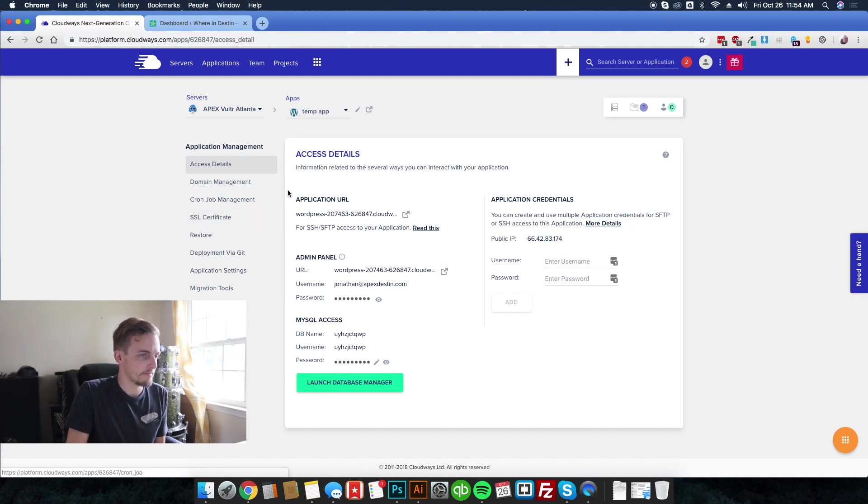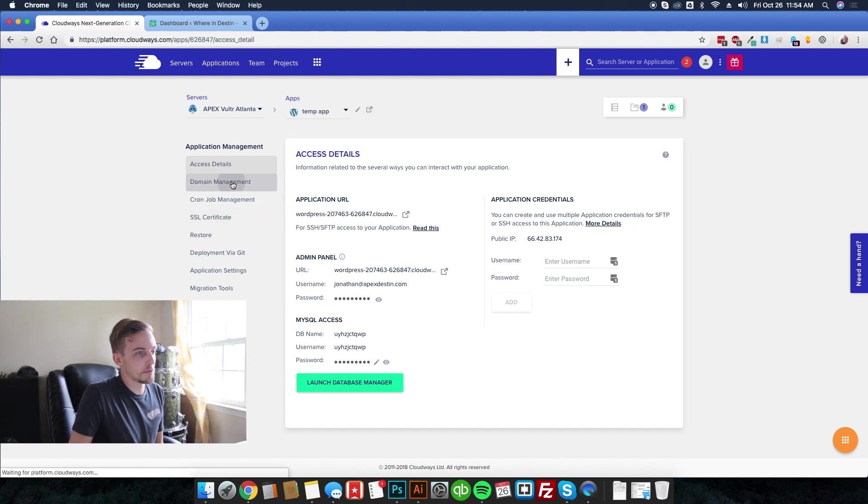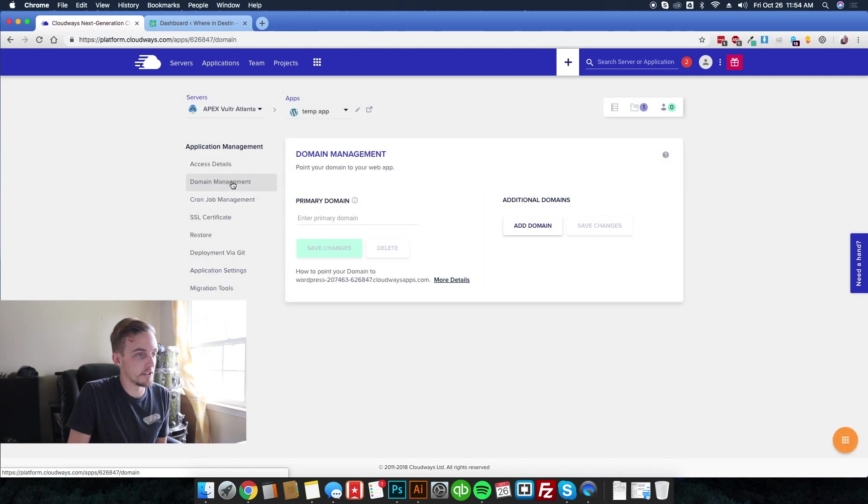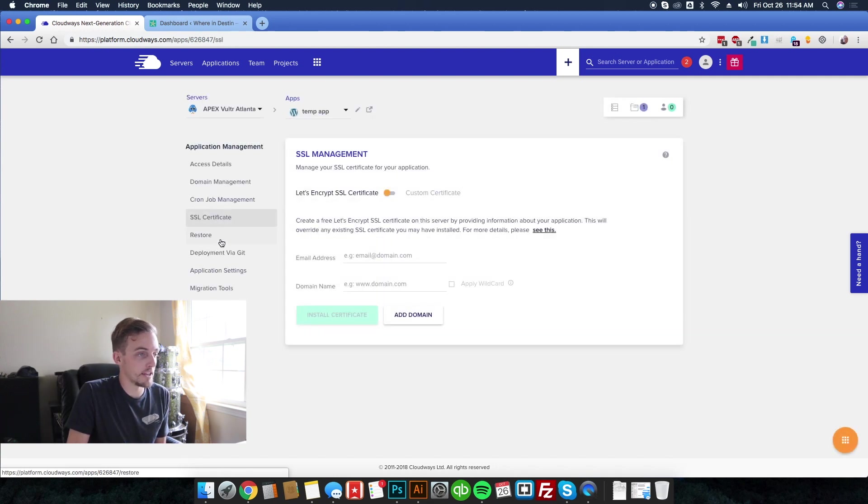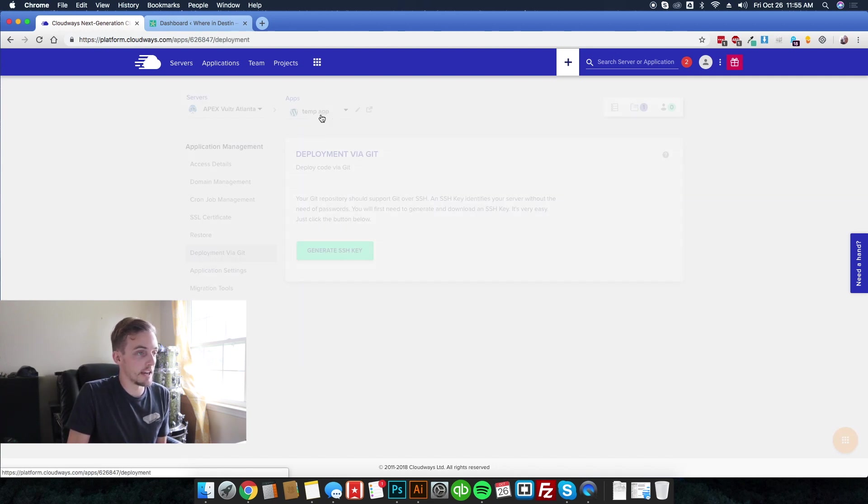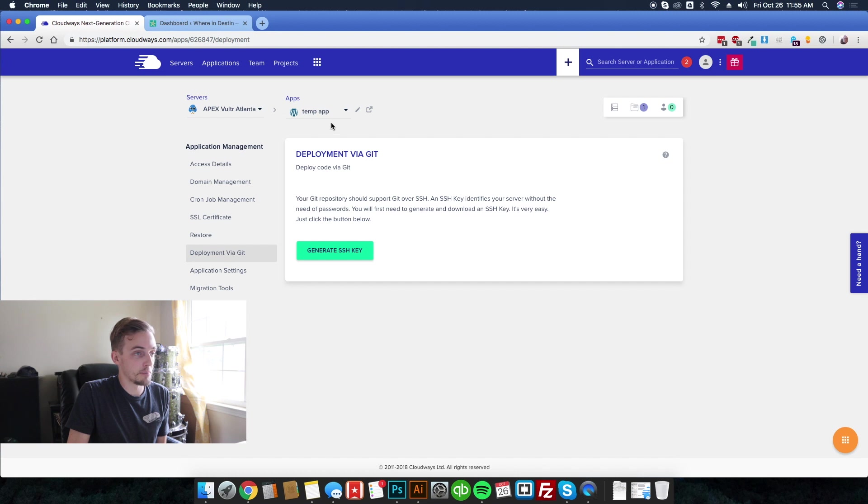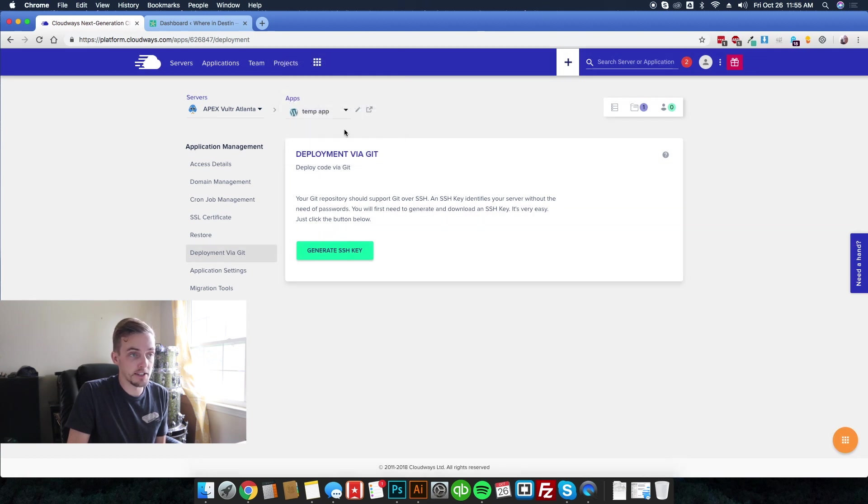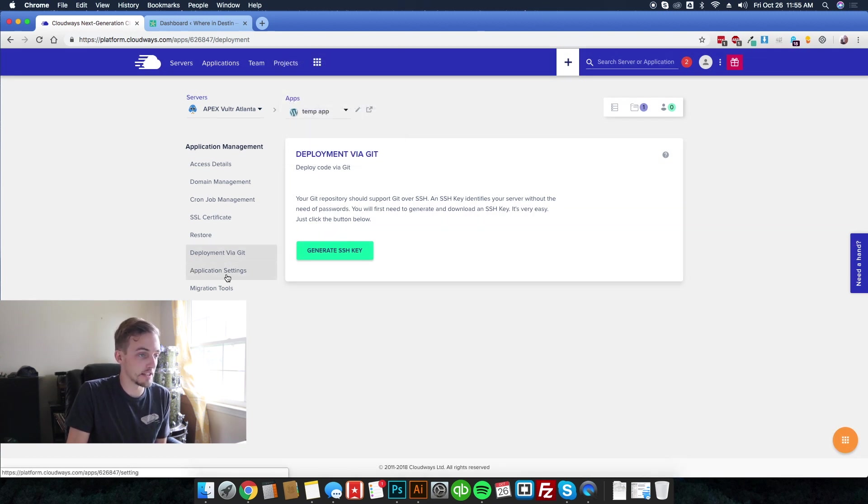You can kind of do a quasi staging environment. But we'll talk about staging later. As you can see, the dashboard is just really easy to understand. Everything is named properly. Everything is easy to navigate. These are my specific app settings as opposed to the server, but I'll show you the server settings in just a few minutes.